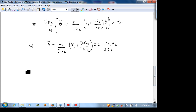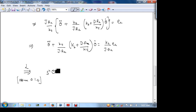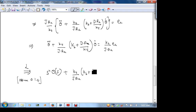Now let's take the Laplace transform, assuming zero initial conditions because we are computing the transfer function. Taking the transform gives s²·Θ(s) plus (Kt/(J·Ra))·(Kb + D·Ra/Kt)·s·Θ(s) equals (Kt/(J·Ra))·Ea(s).